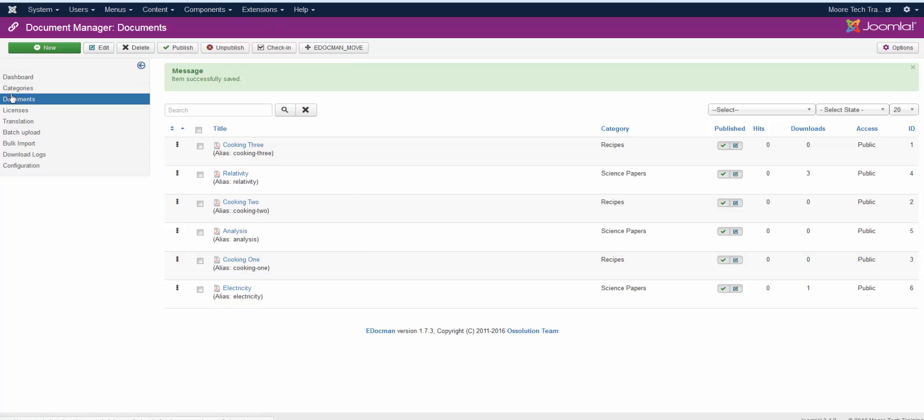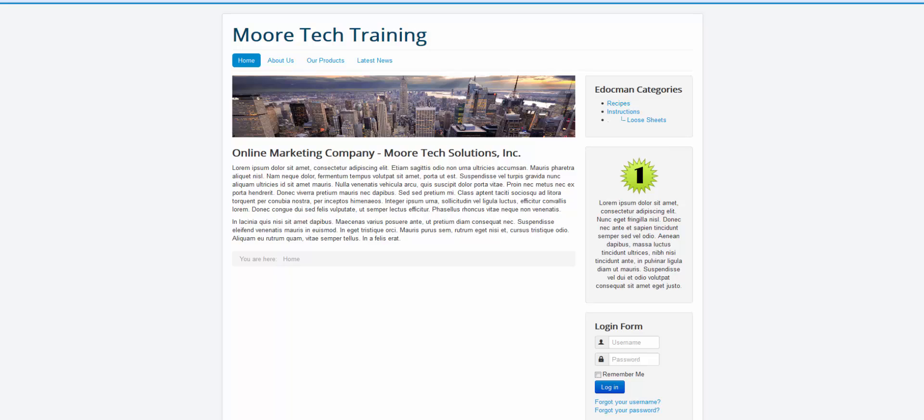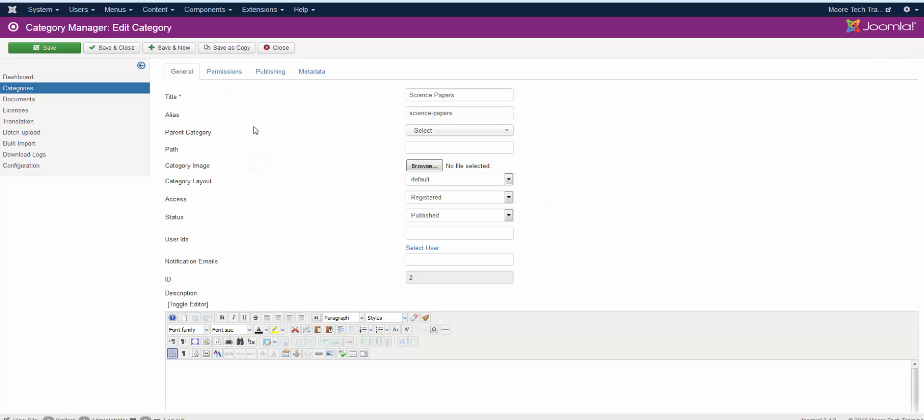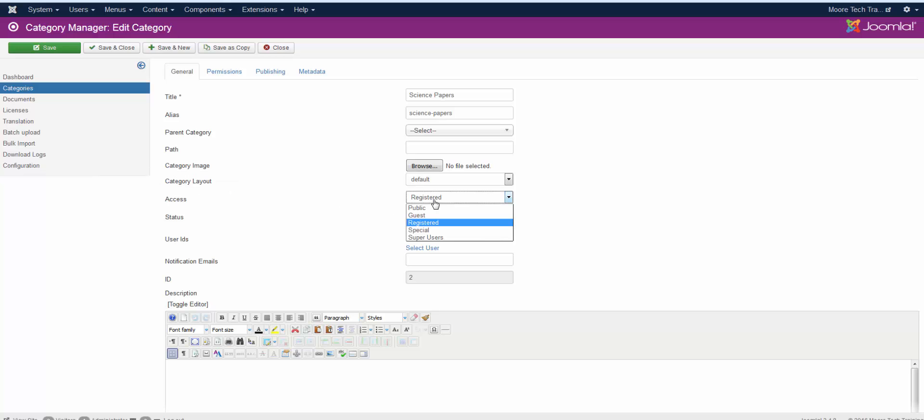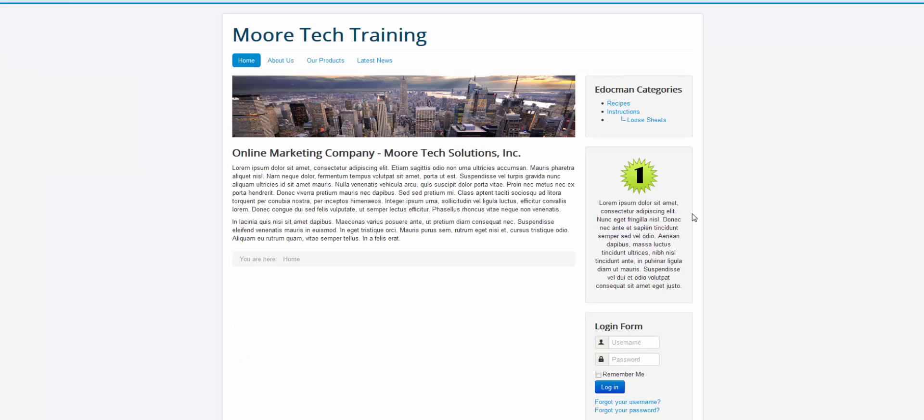Now, notice that we have three parent categories and one child category. But when I look at the front of the site, I only see two categories and one child category. The reason that is, if you look over here to the right, is because one of the categories has been set as registered. Science papers. So, in science papers, in any of your categories, you can select whether or not you want the public to be able to view these or if you want only registered users to view them or maybe just super administrators to use them. So, this one is set to view only to registered users. Which means that you must have a login module somewhere on your site so your users can log in to view those documents.